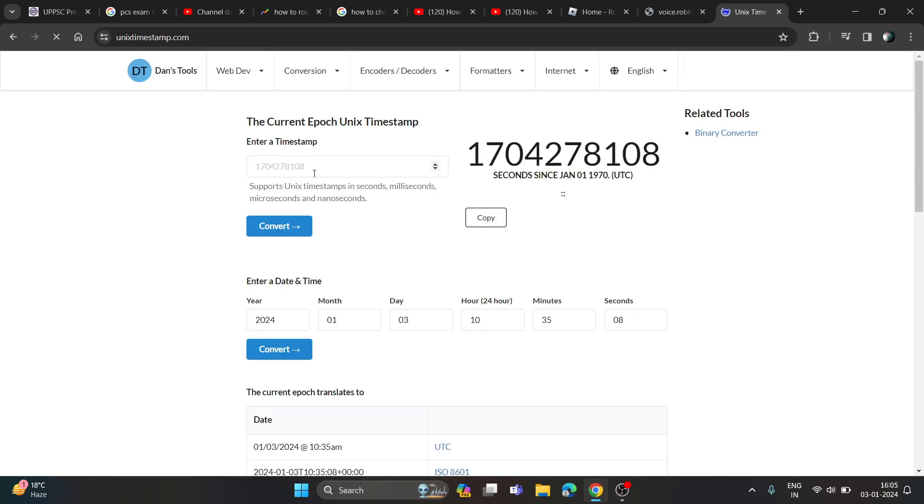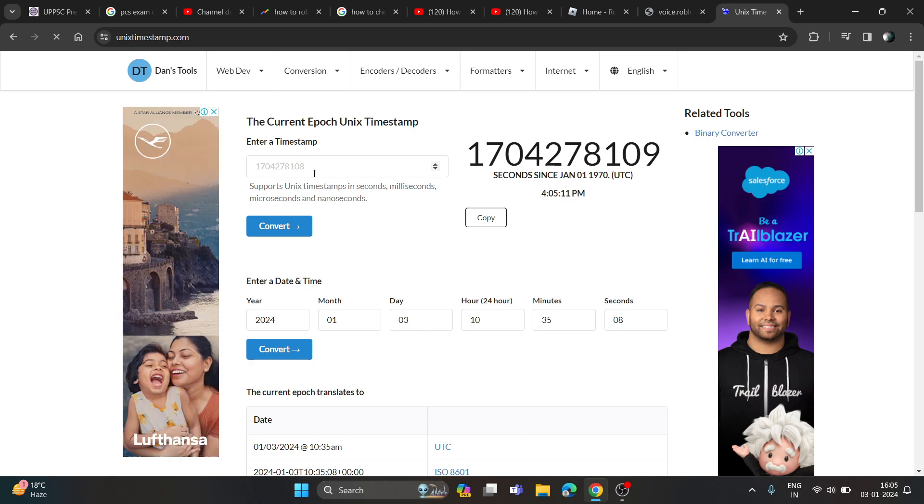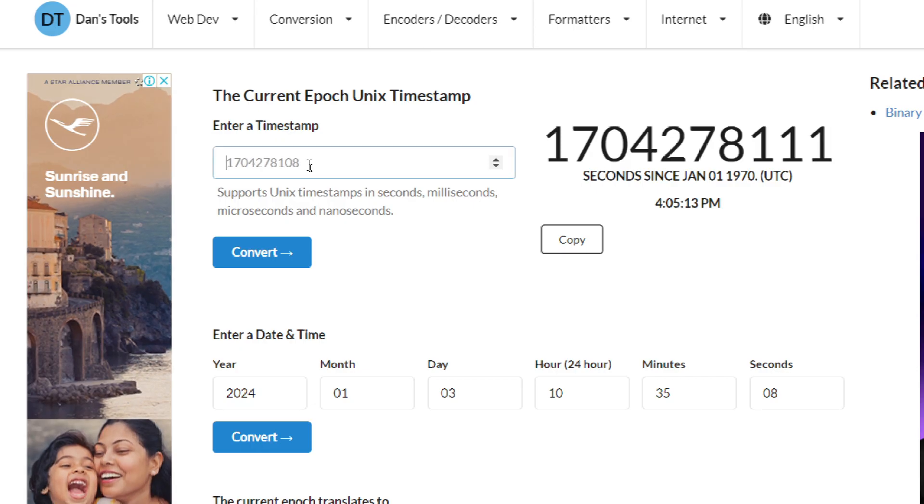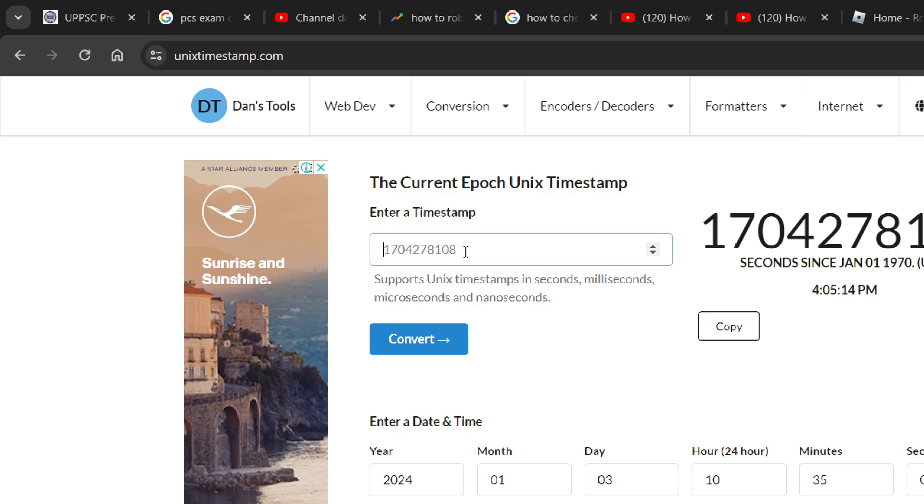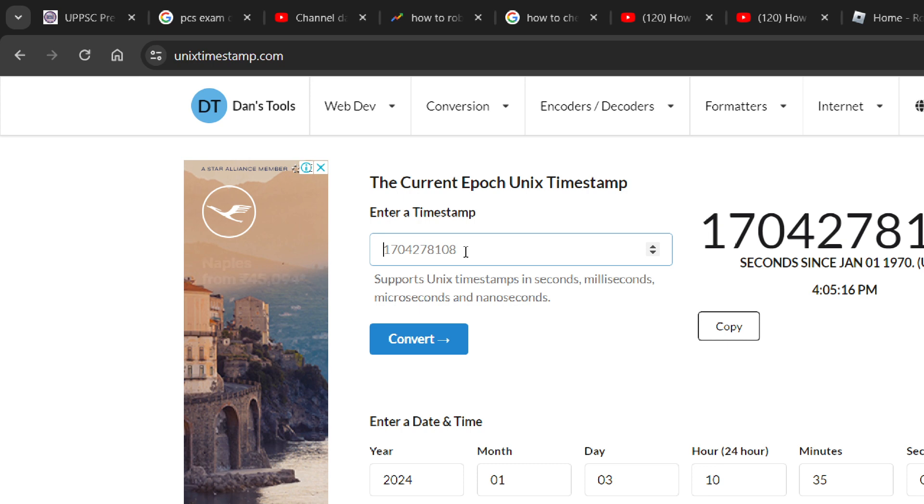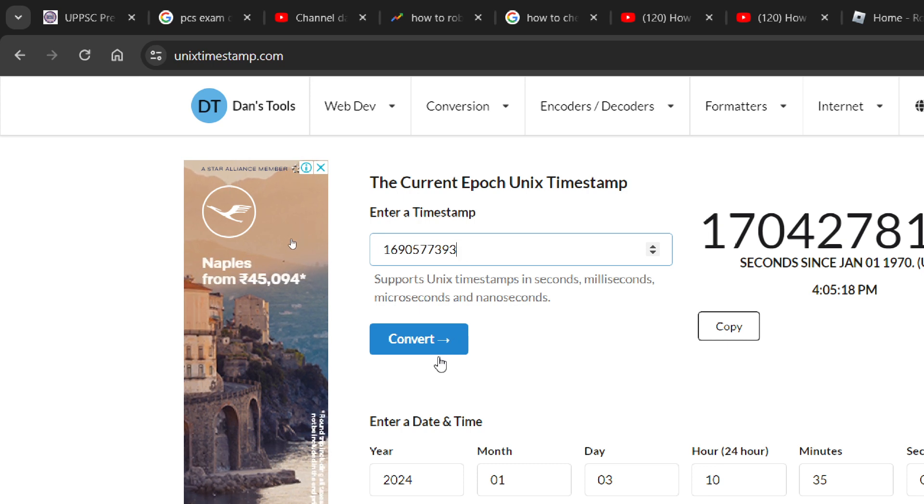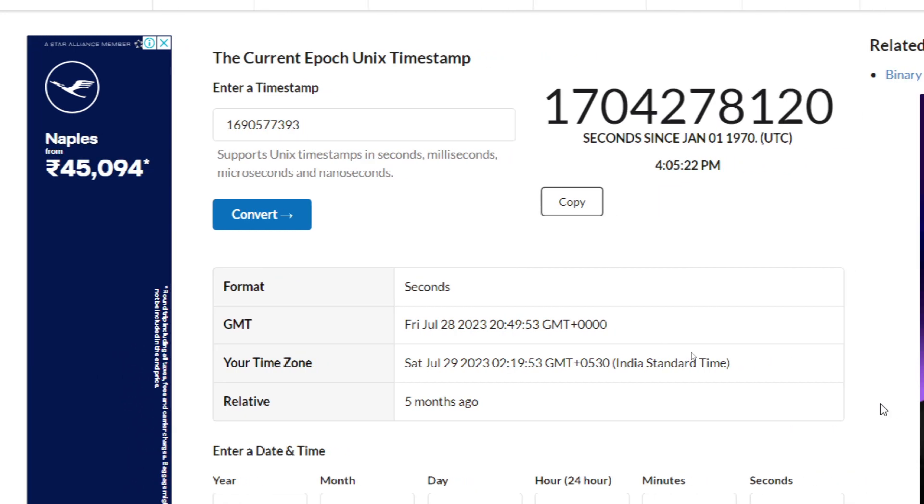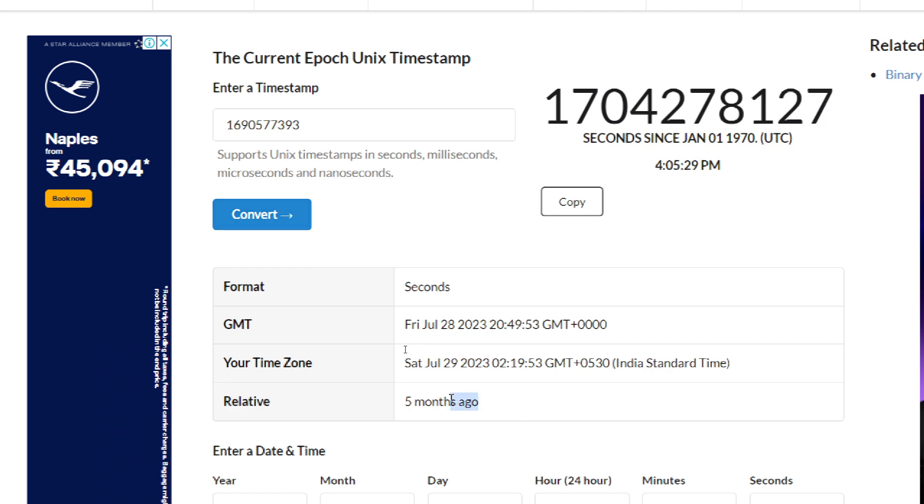It will change your seconds into exact time. You just need to enter the seconds you have copied and click on convert results. Here you will get all the details like on which date your suspension will be over and how many days, how many months will be taken until your suspension is completely over.